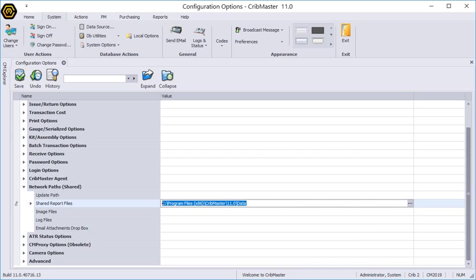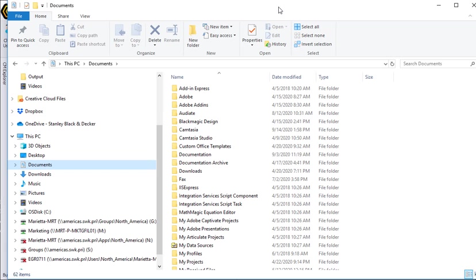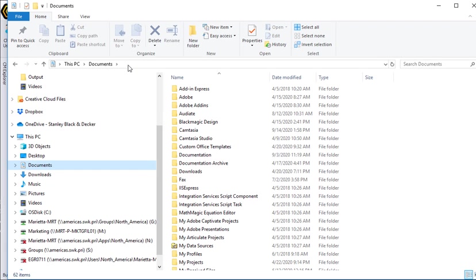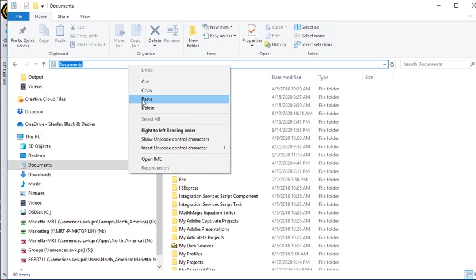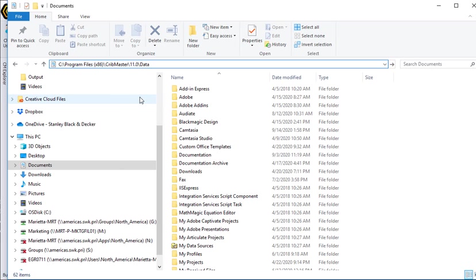And then we're going to go into Windows Explorer. I'll grab the taskbar and we're going to paste in that address.